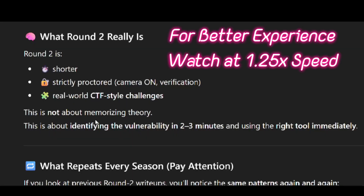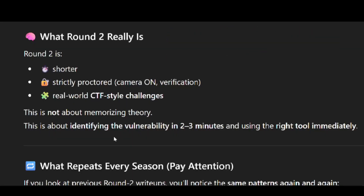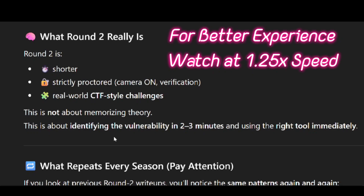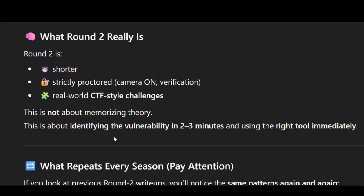This is not about memorizing theory. This is about identifying the vulnerability in 2 to 3 minutes and using the right tool immediately. Round 2 will test how fast you can solve the problem, how fast you can identify the vulnerability, and how fast you can use the tools to solve it.